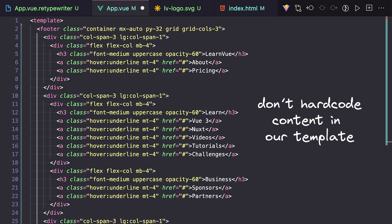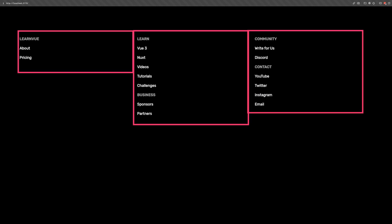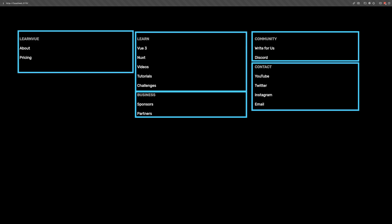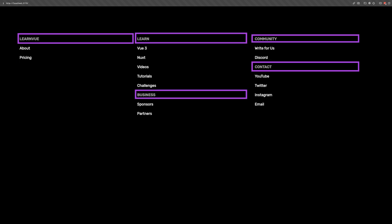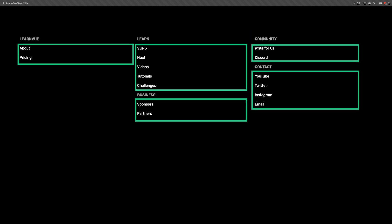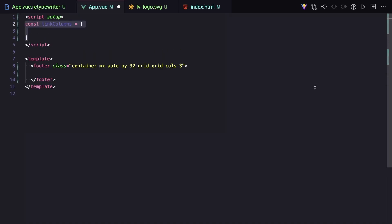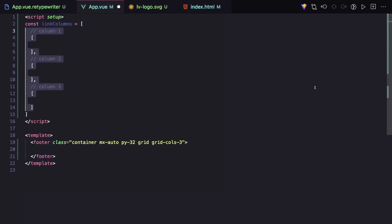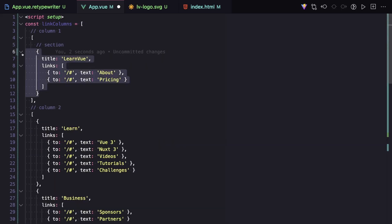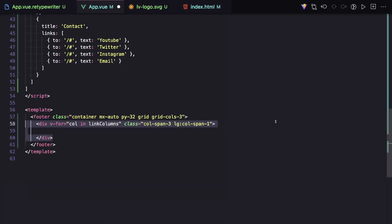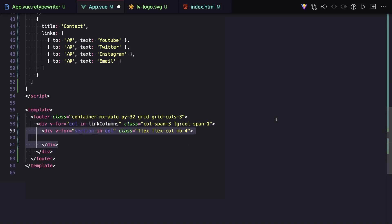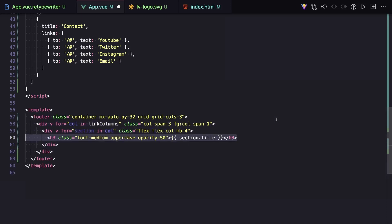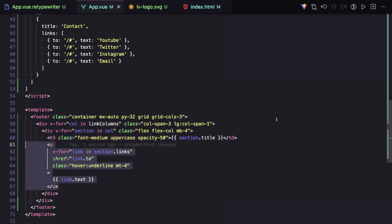In this current example, this is pretty straightforward. We have three columns, each column has one or more sections, and each section has a title and links. So I'm just going to hard-code this — we'll have a wrapper array, an array for each column, and then an object for each section with our title as well as all of our links. Then in our template, we can loop over our columns, loop over each section in the column, render out the title, and finally loop over all of the links.